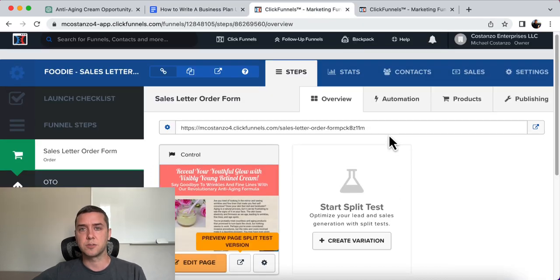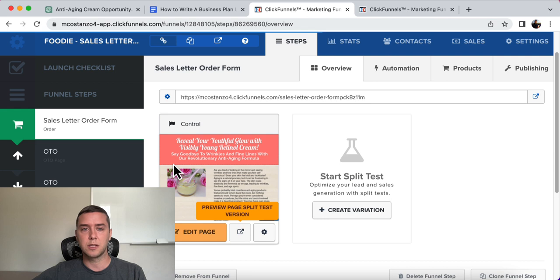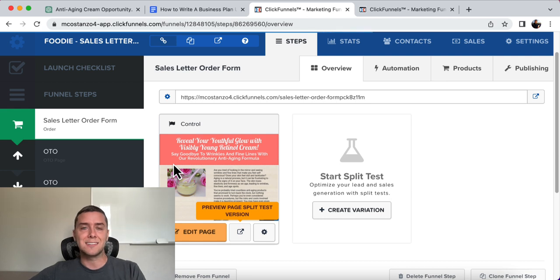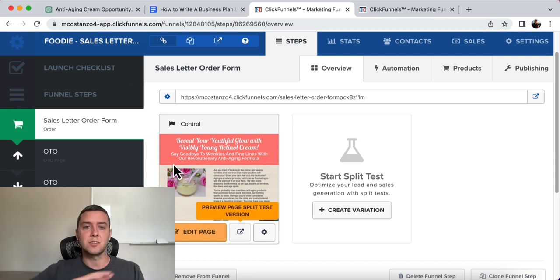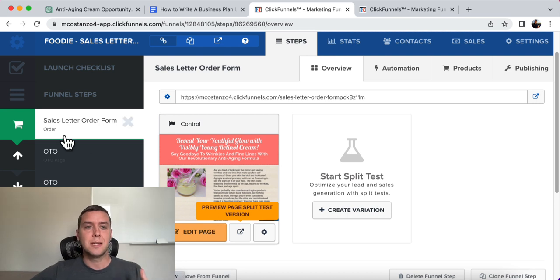So that's where ClickFunnels comes in. ClickFunnels is an all-inclusive software where you can create landing pages, websites, and these funnels.